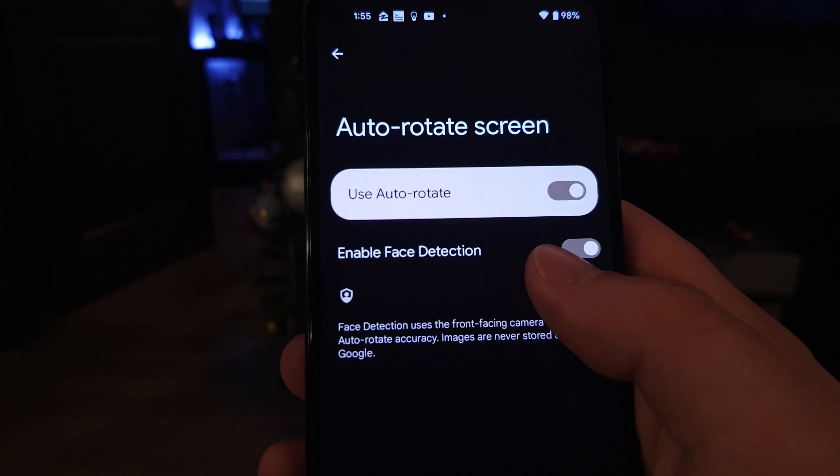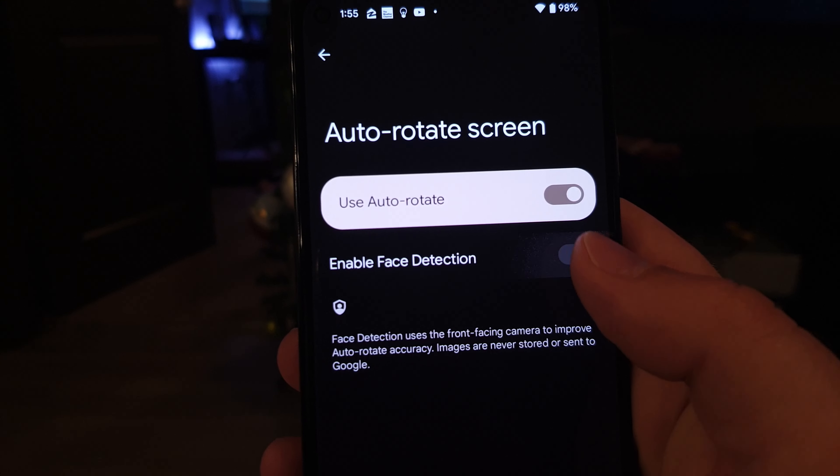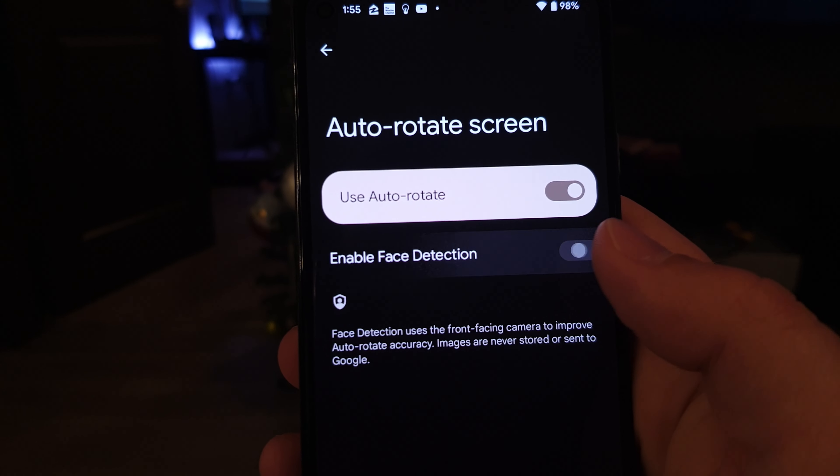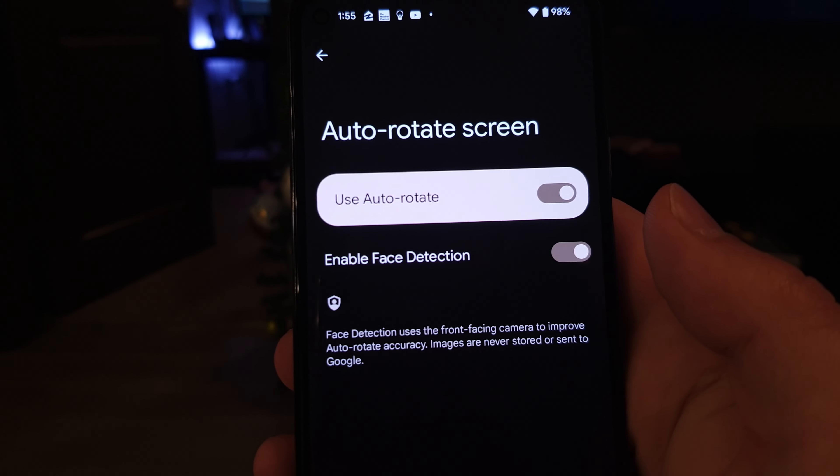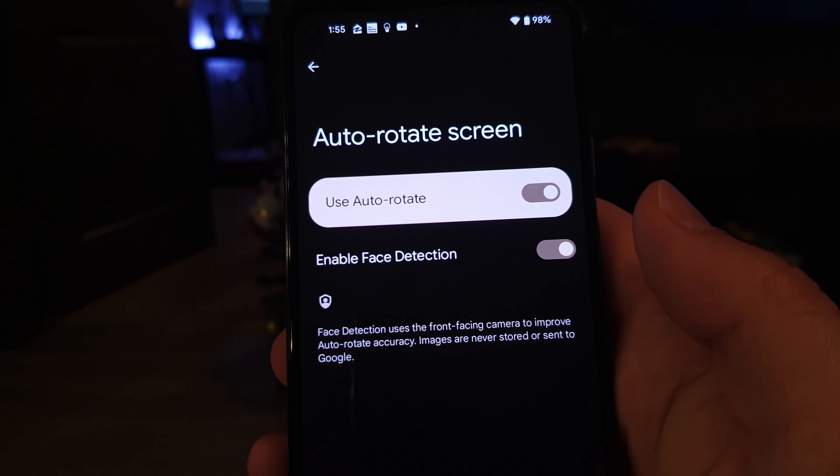The next feature is face detection for auto-rotate, which is also very neat. You no longer have to turn off auto-rotate when using your phone in bed — when you're lying down holding your phone in landscape mode but need it in portrait mode, it can detect your face and adjust accordingly. From my experience it works pretty well; sometimes it doesn't catch, but that happens very rarely. Most of the time it's a neat feature, and you don't have to turn off auto-rotate.